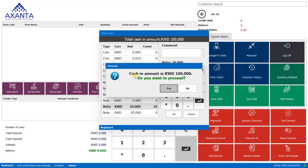And the system will ask that cash in amount is 100 KD, do you want to proceed? And we'll click yes.